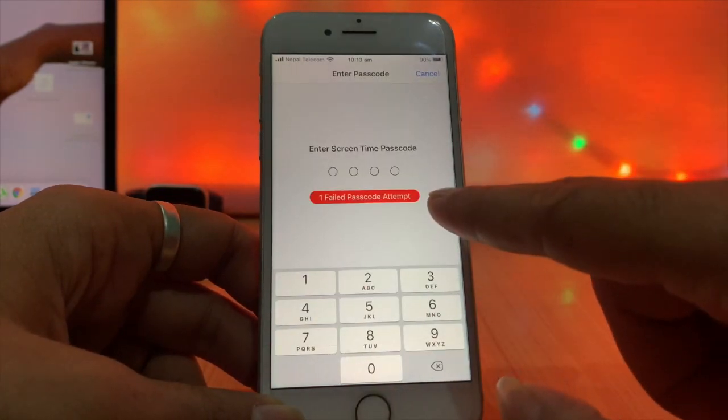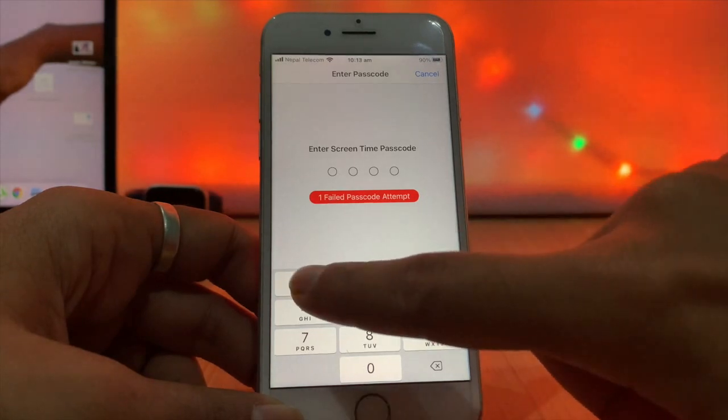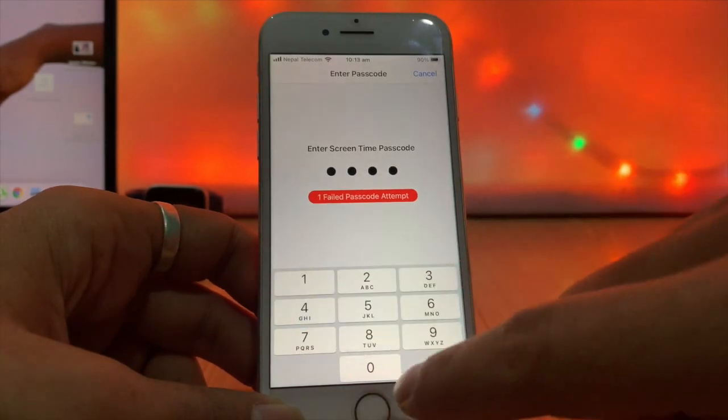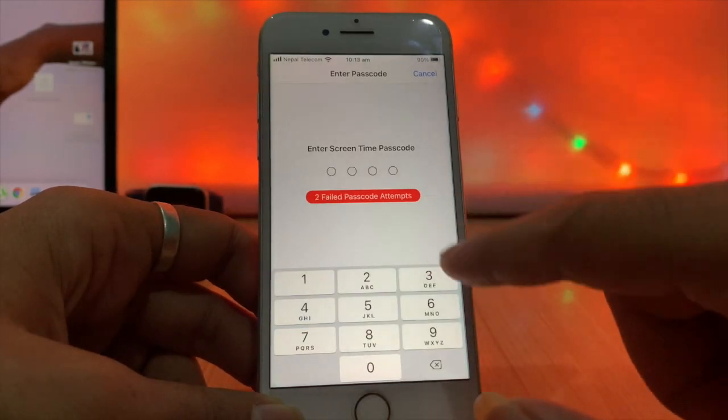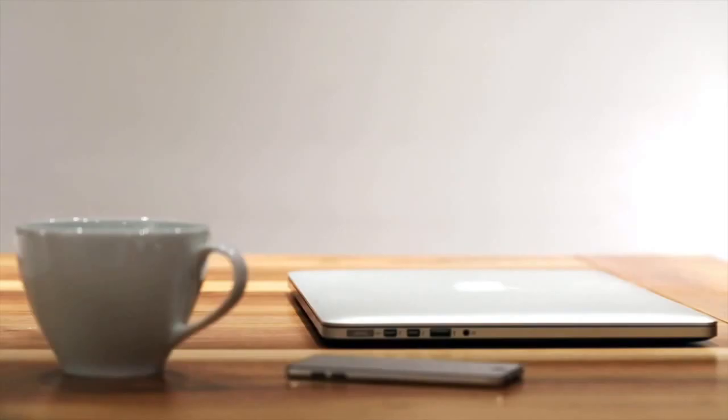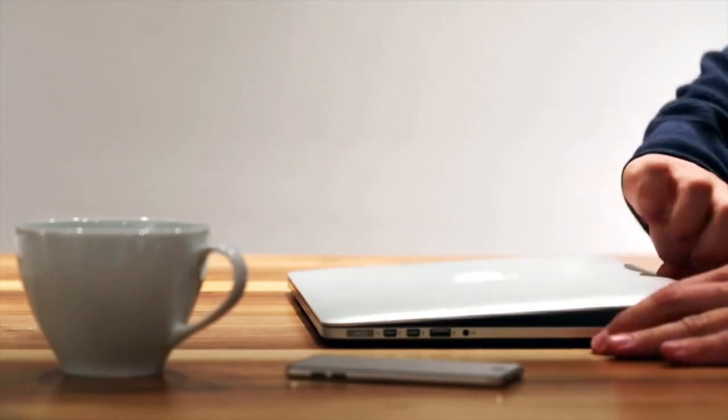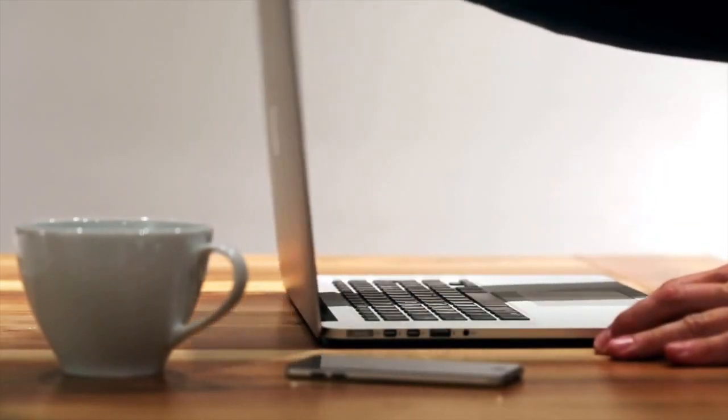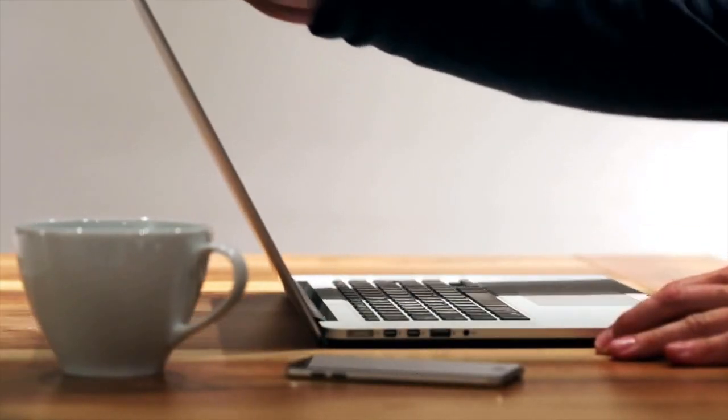You can also do the process which is called restore. This is the official way to get rid of a forgotten screen time passcode.